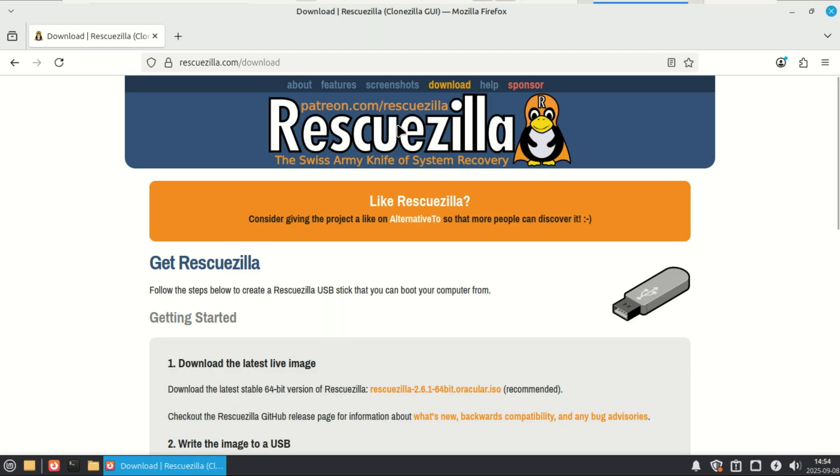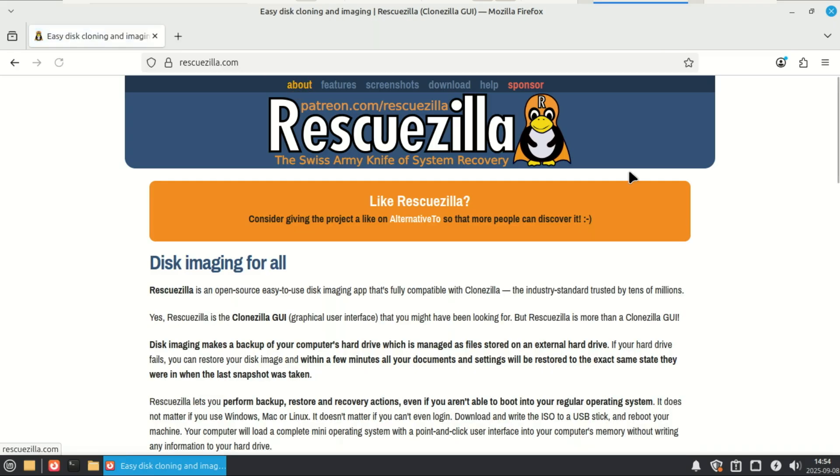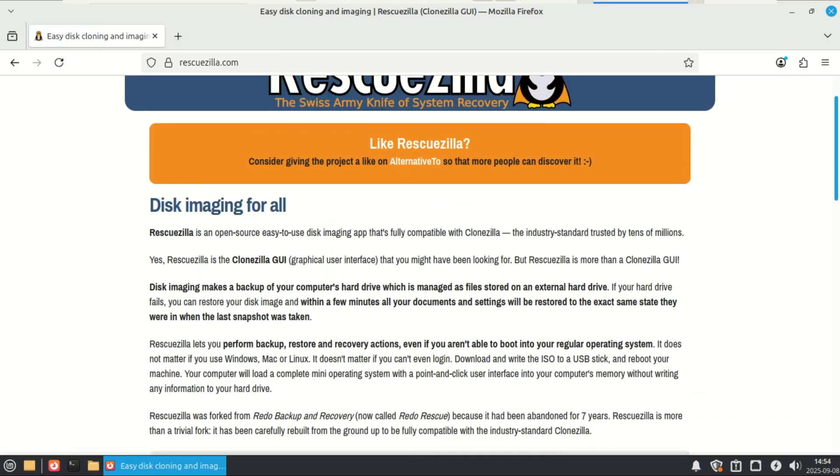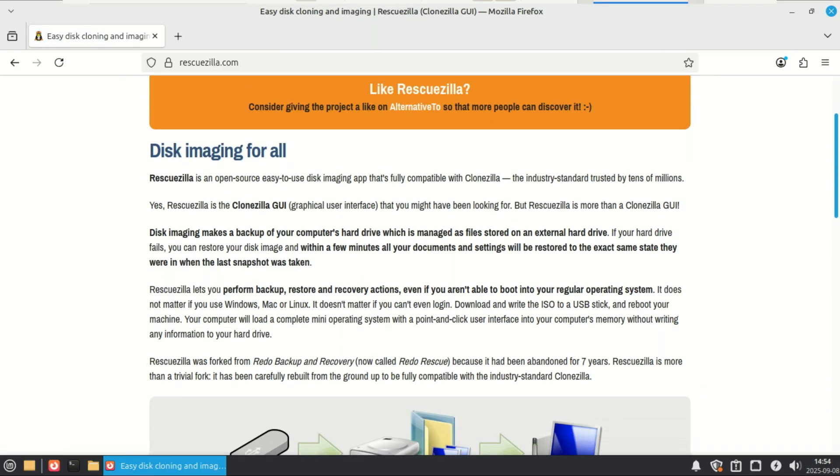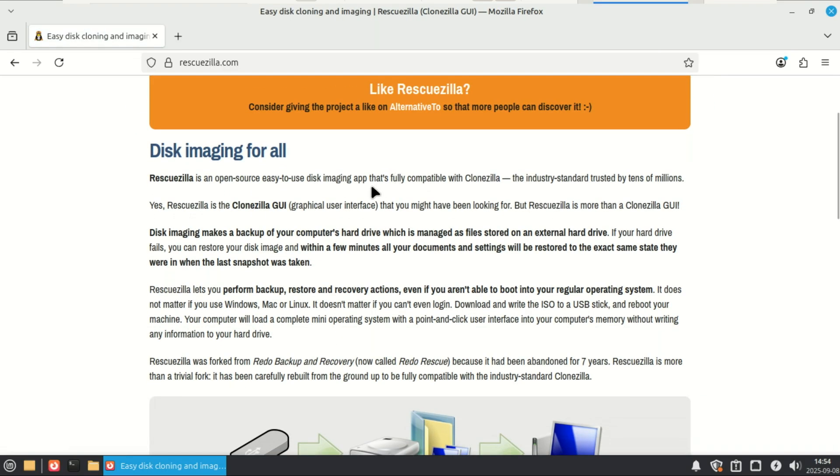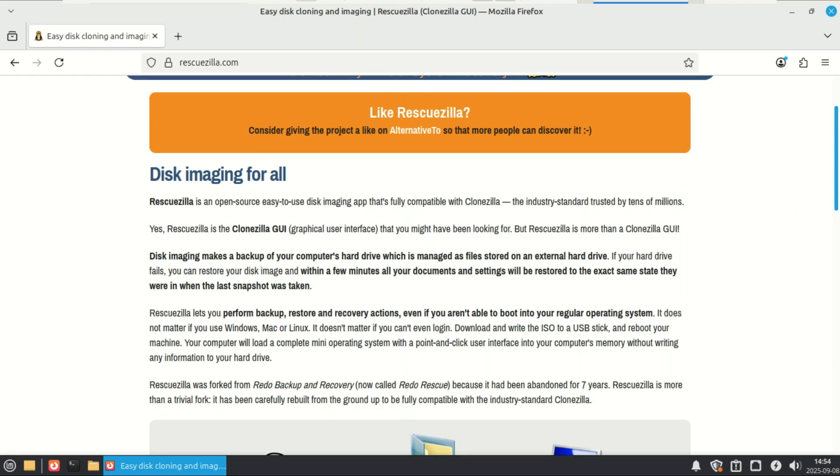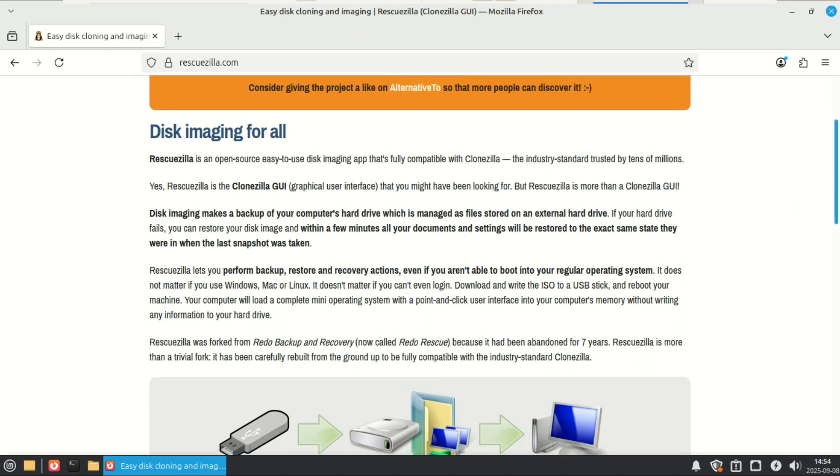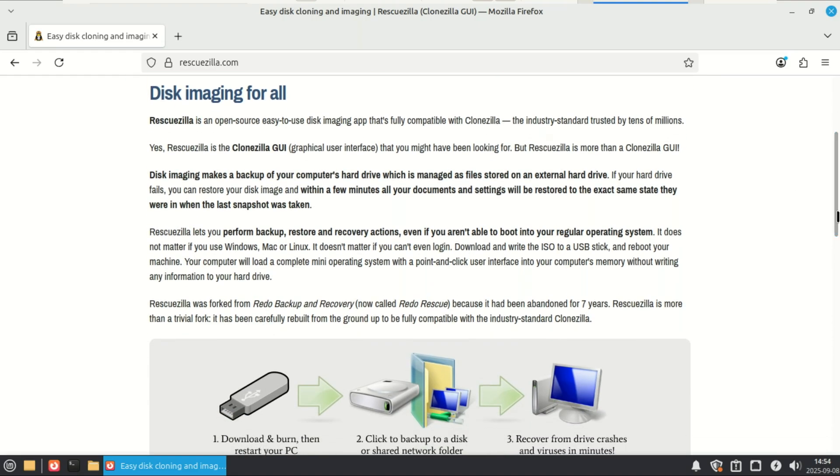CloneZilla is powerful, but it looks like it's from 1995 and runs on commands. It's a live boot environment. You don't install it on your computer. You put it on a USB stick or a DVD, boot from it, and you have a full-featured backup suite at your fingertips.